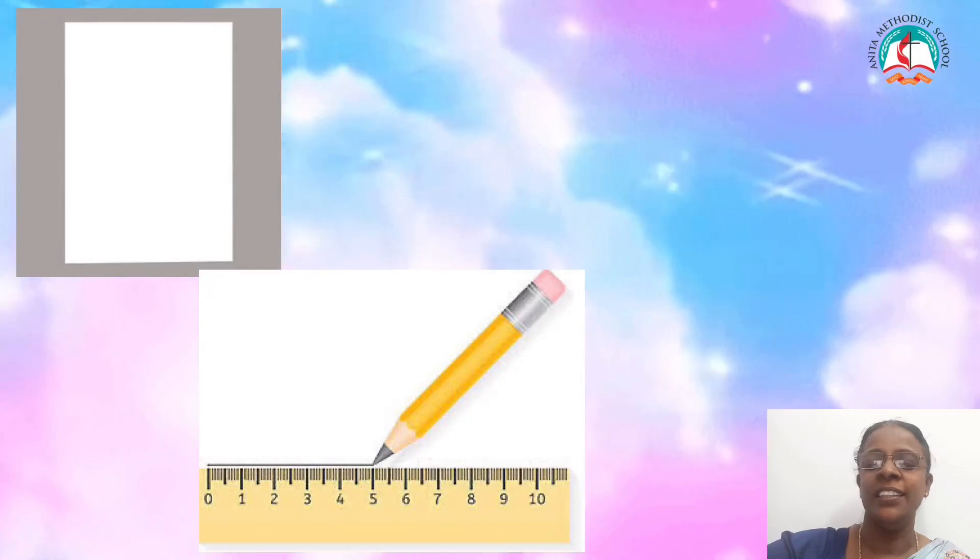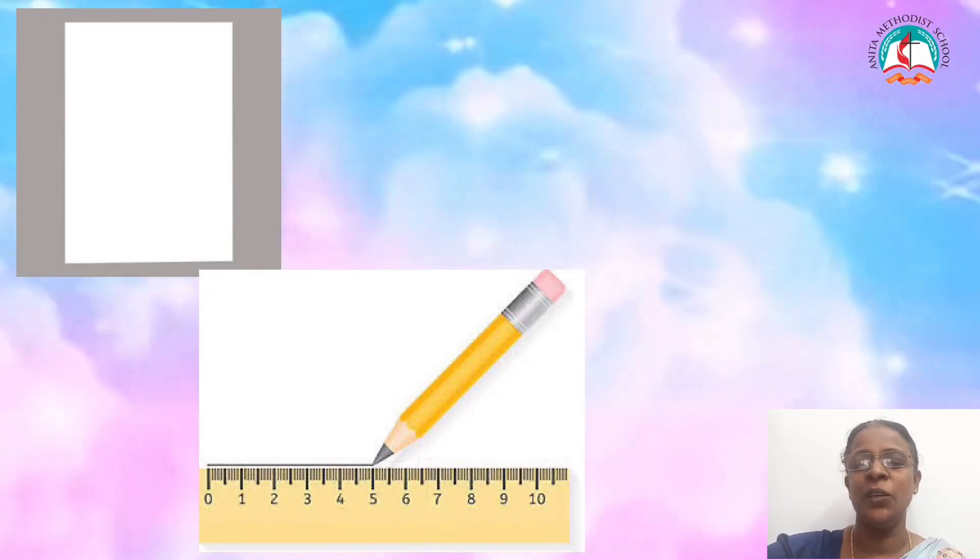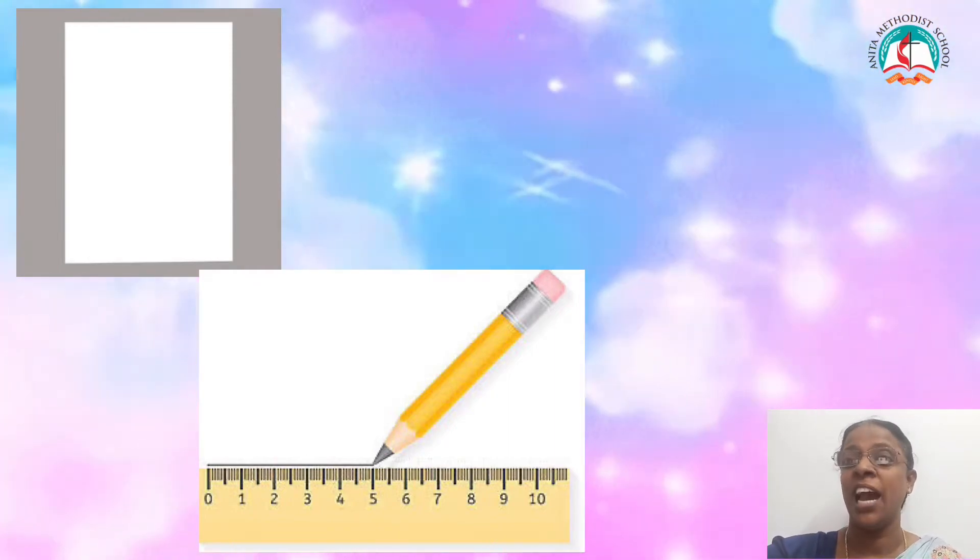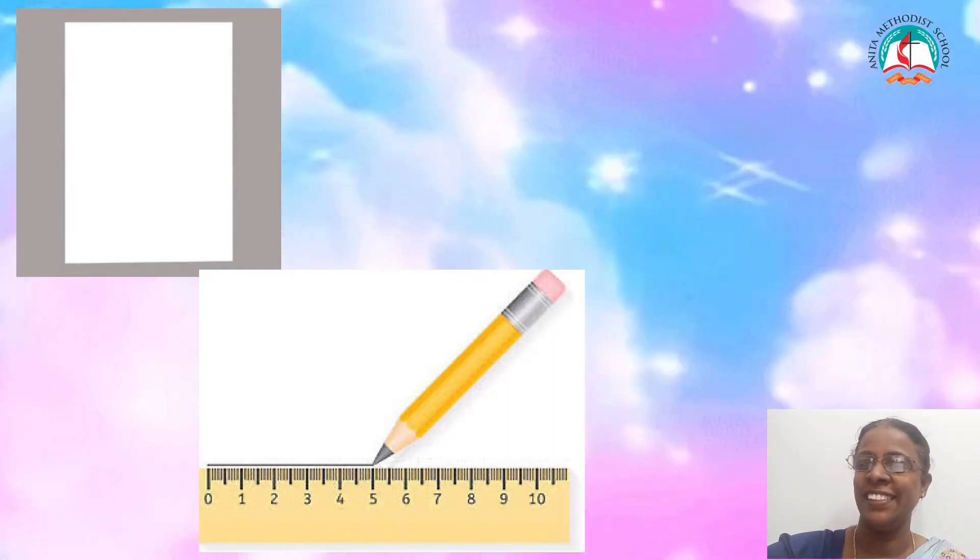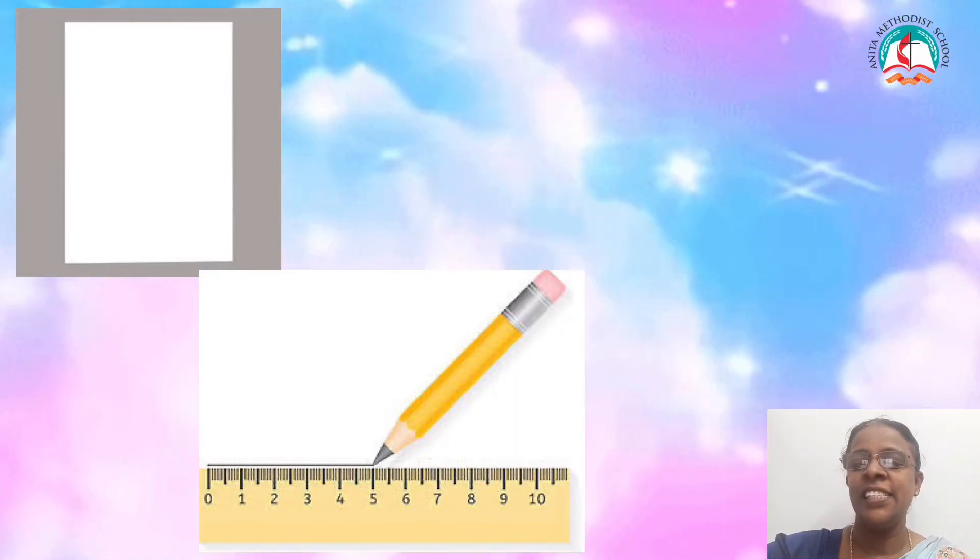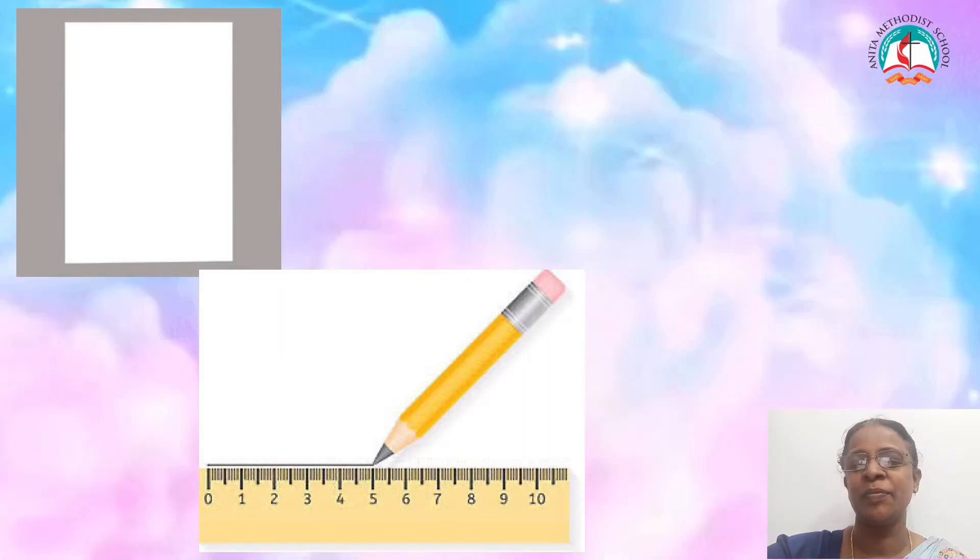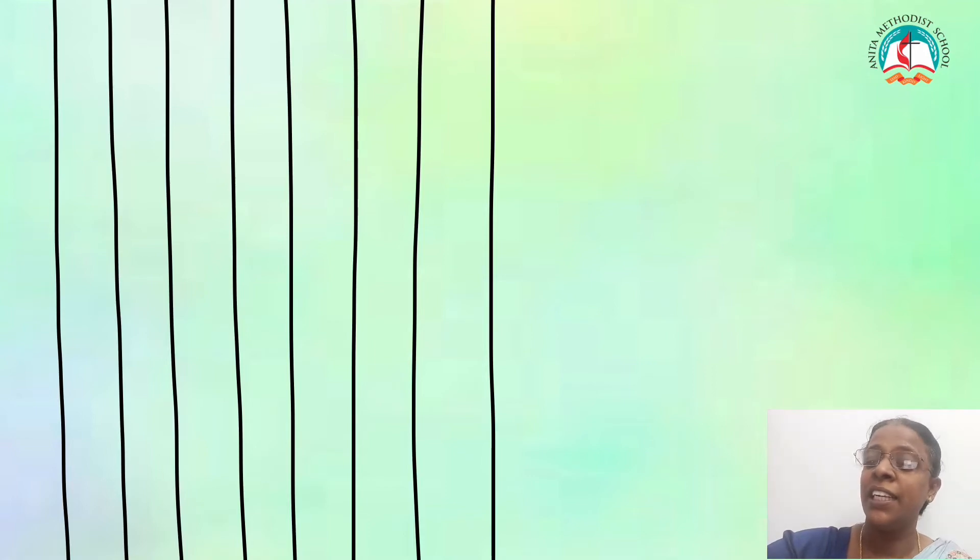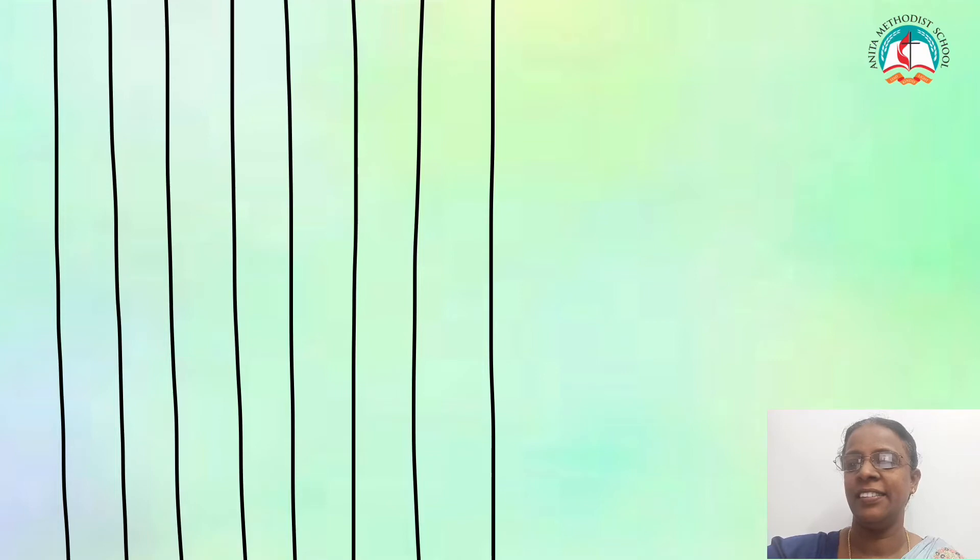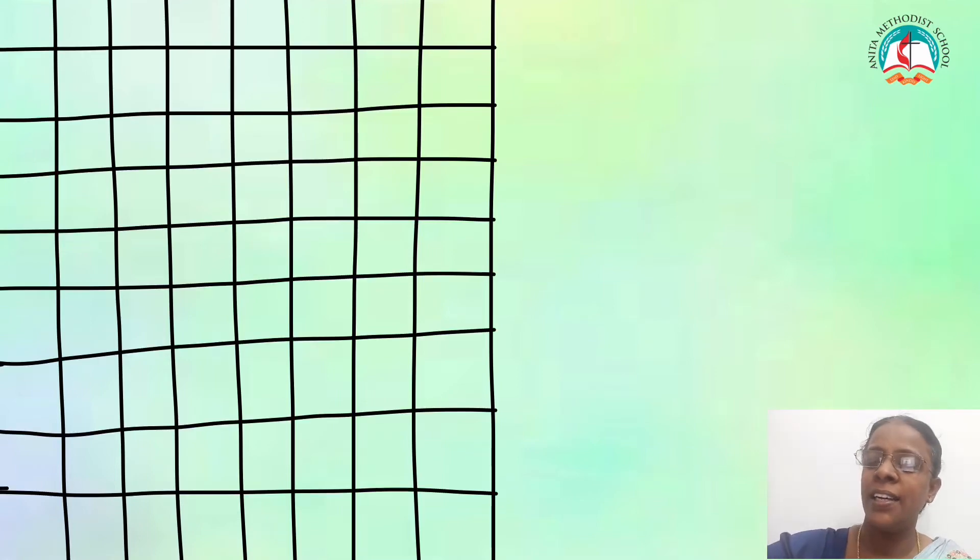Take a paper, pencil and a ruler to draw this grid art. If you have art note, you can take it. First, draw some vertical lines like this. And then, draw some horizontal lines like this.